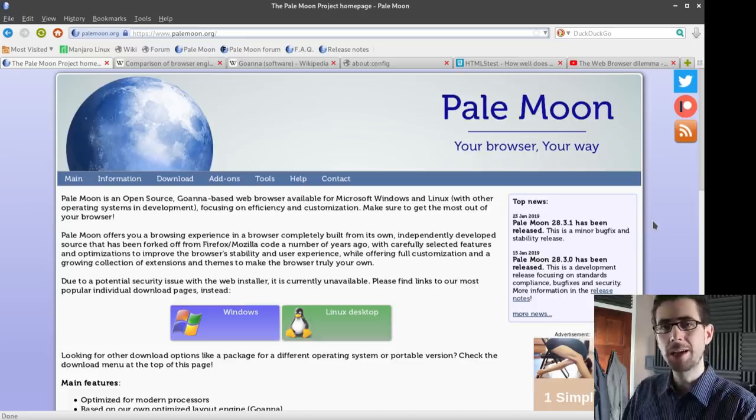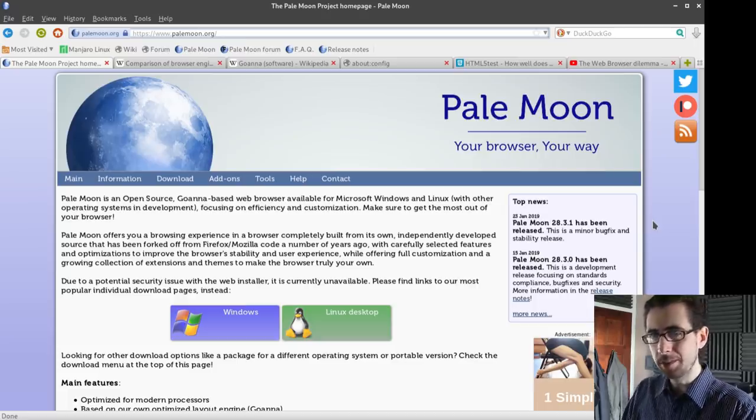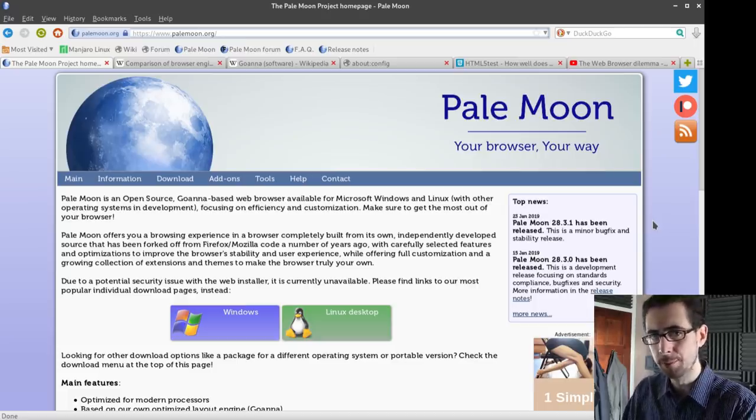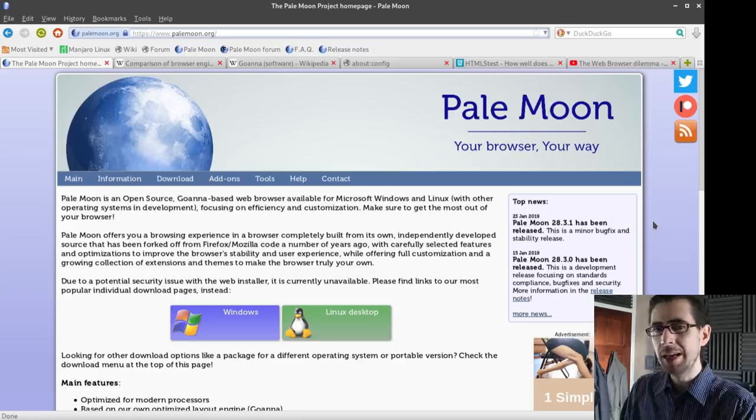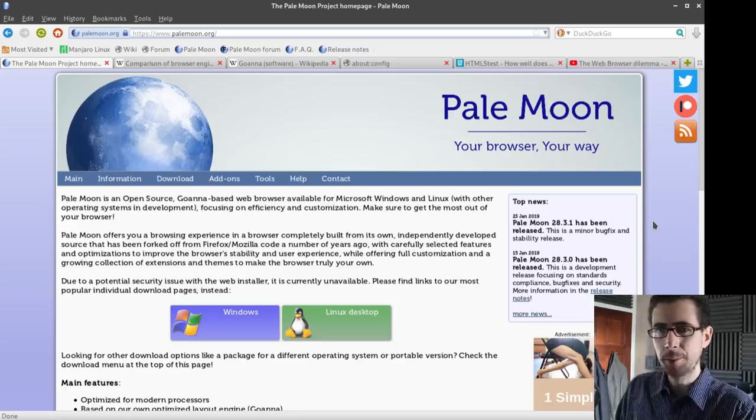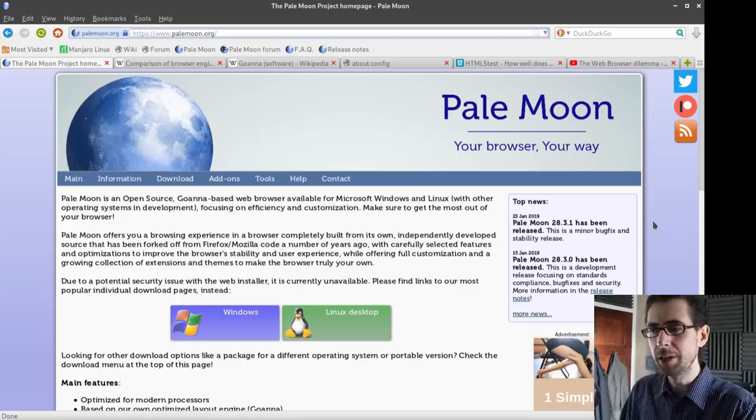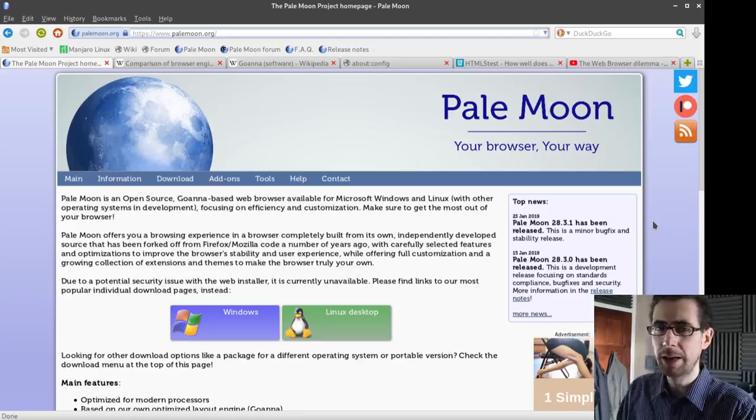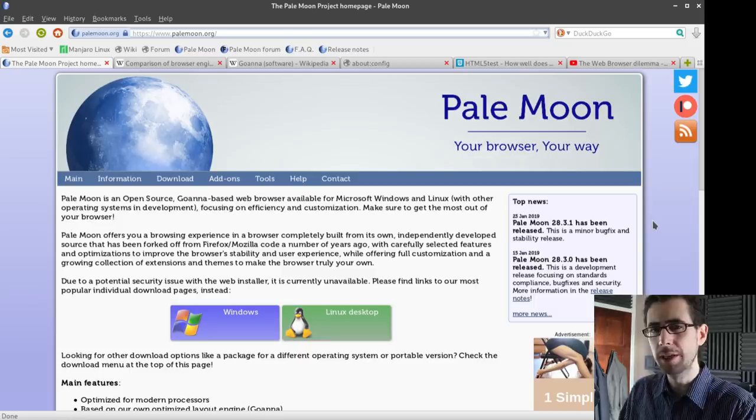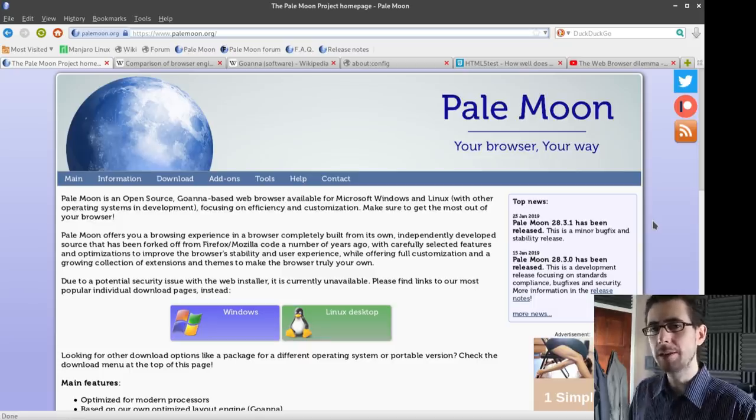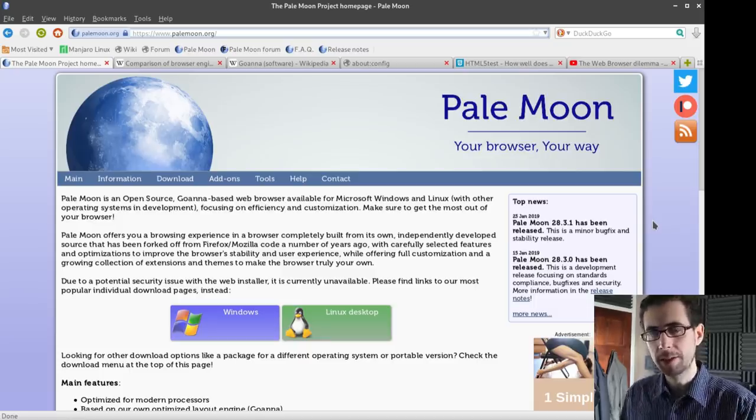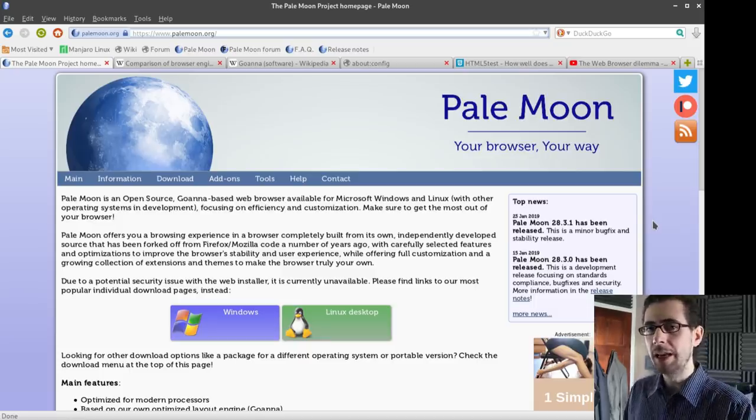Hi folks, so today I am going to be talking a little bit about my time with the Pale Moon browser. It's a lesser known browser that I've been using as my primary browser now for the past week and I'd like to let you guys know a little bit about my experiences with it.